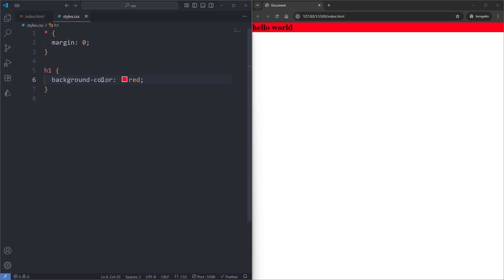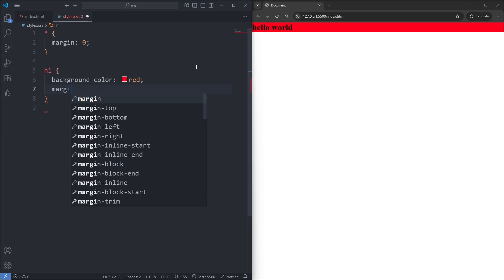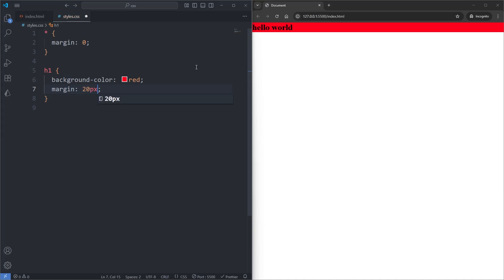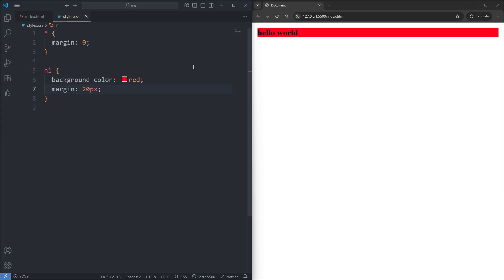When I save, we see our heading now has a red background. If I give it a margin of 20 pixels and save, we see 20 pixels of space is added outside of our element. Margins adding space outside of its element is what we've come to expect.